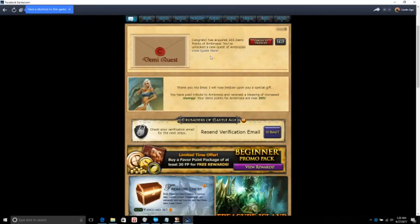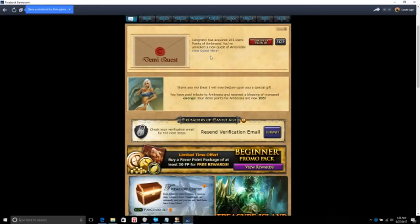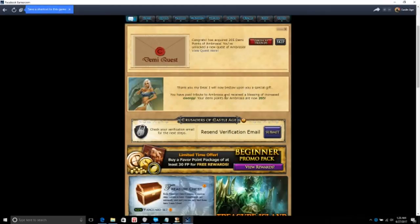Okay, I went and prayed. Congrats, has acquired 205 demi points of ambrosia. You've unlocked a new quest of ambrosia. Thank you my dear, I will now bestow upon your special gift. Pay tribute to ambrosia and receive the blessing of increased energy. Your demi points for ambrosia are now 205.